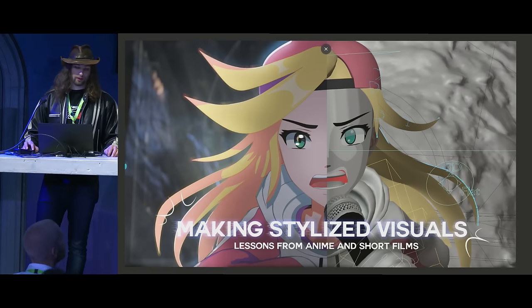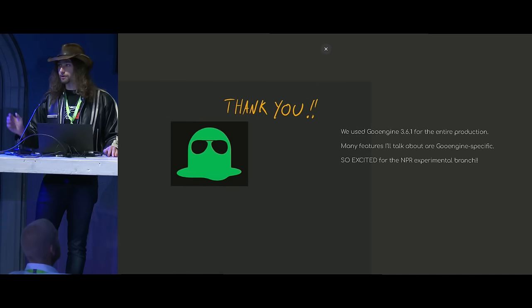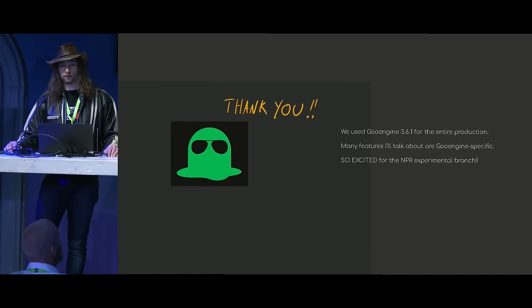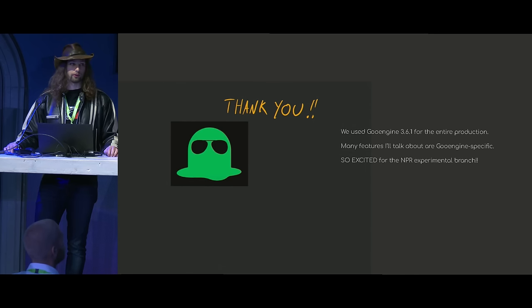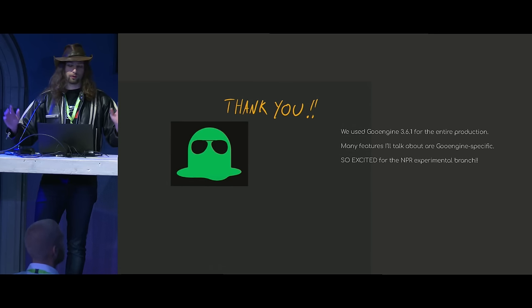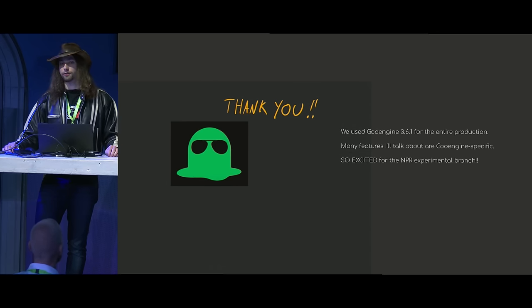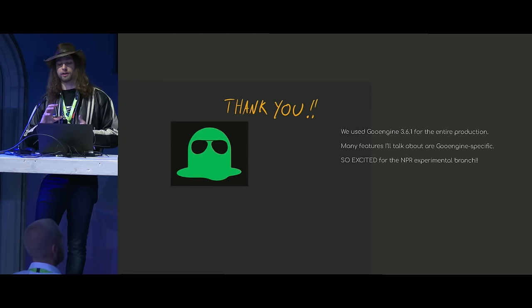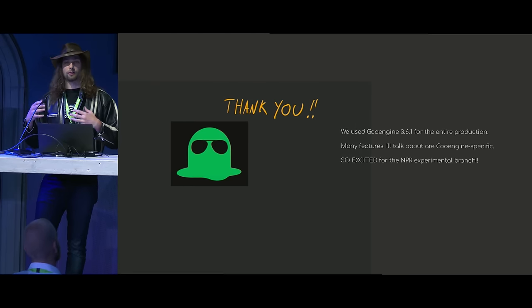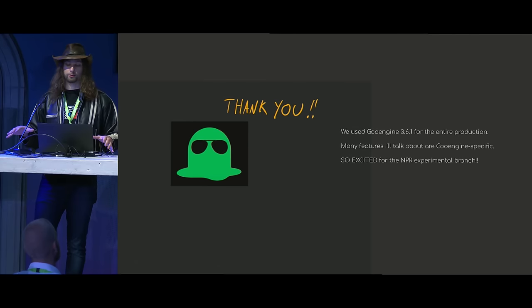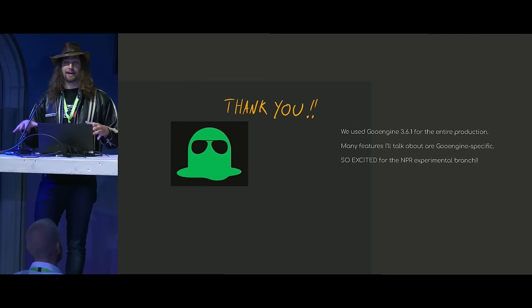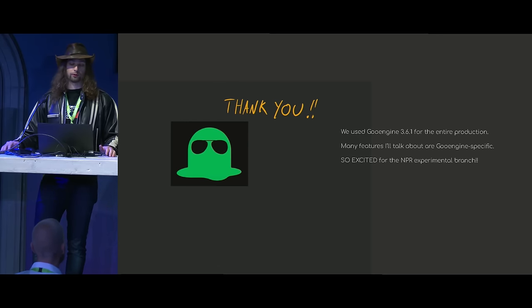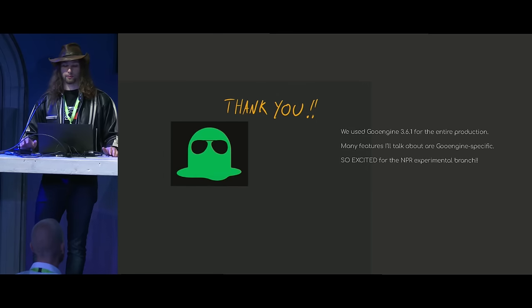But before I go too much further, I really want to give a big shout out to the Goo Engine team from Dylan Goo Studios. They released this fork of Blender called Goo Engine, which basically modifies Eevee to be more curated for NPR rendering. A lot of the techniques I'm going to cover in this presentation at the time were only possible in Goo Engine, and I'll point them out when they come up.